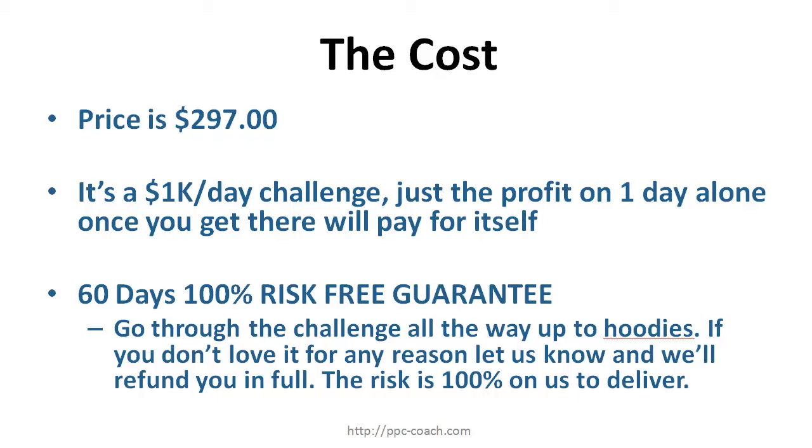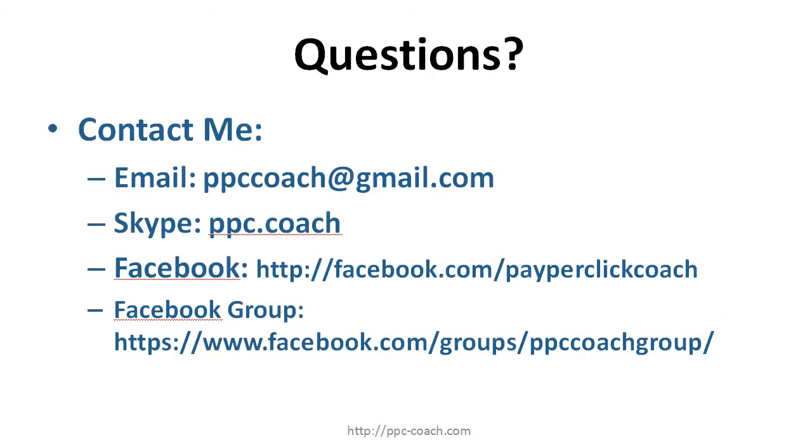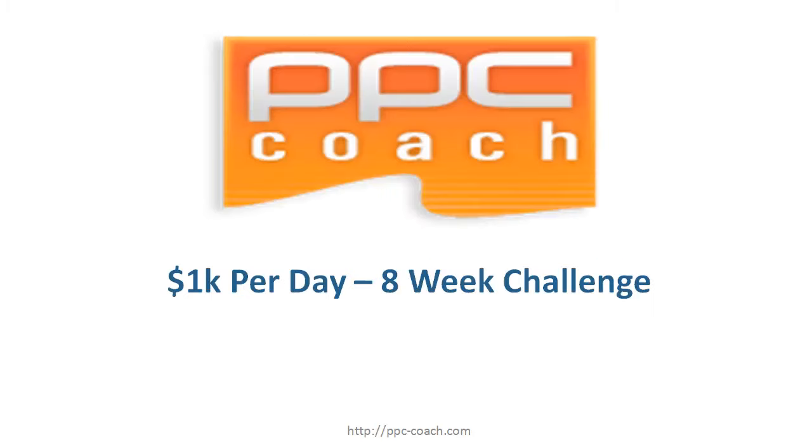If you have any questions just contact me, send me an email, hit me up on Skype. This is the best way - on the group it's facebook.com/groups/ppccoachgroup. So go in there, join the group, post some questions, whatever you have. I can't wait to get started on this, it starts on Monday and it's going to be awesome. I hope you'll join us.